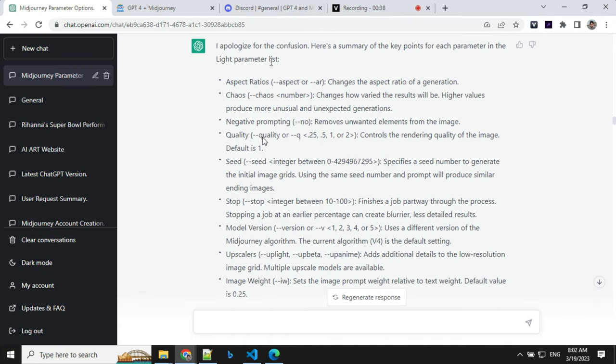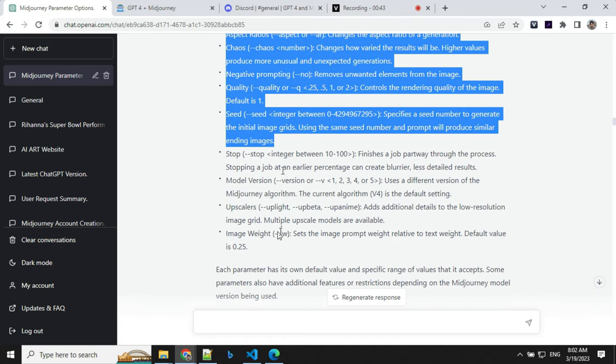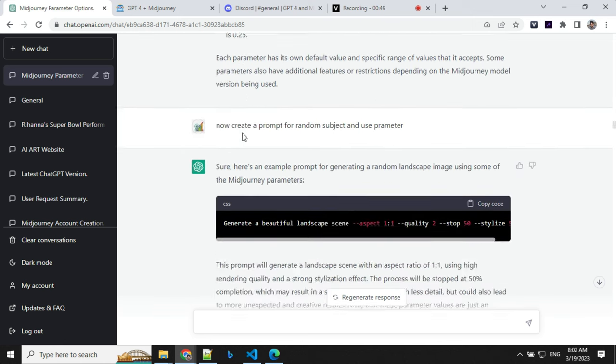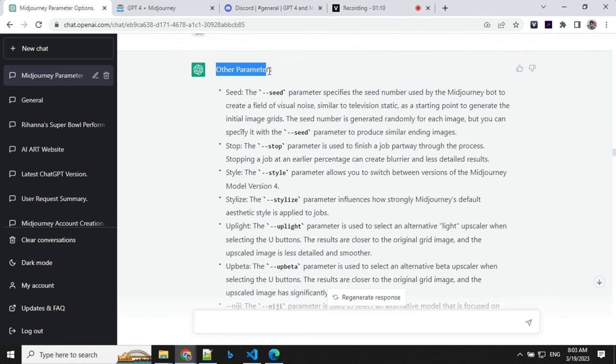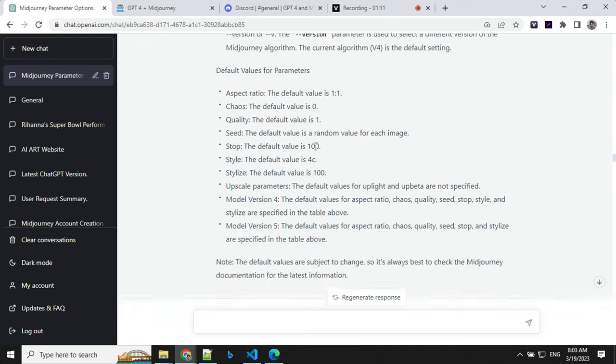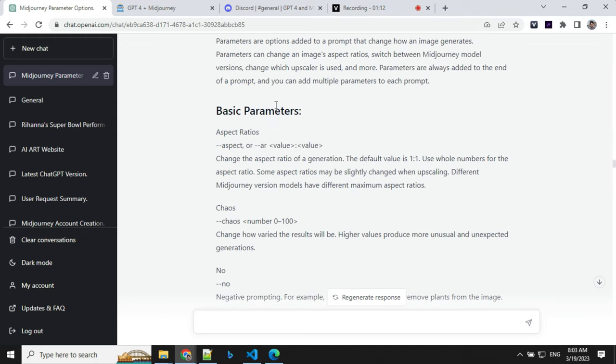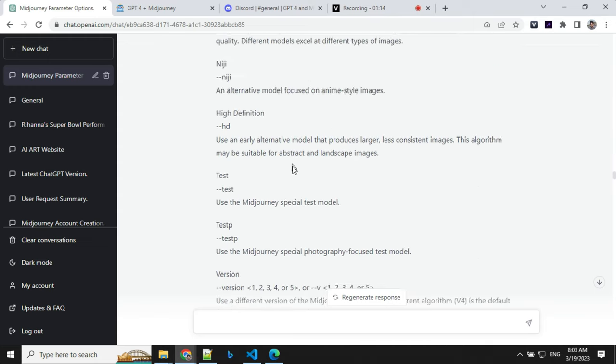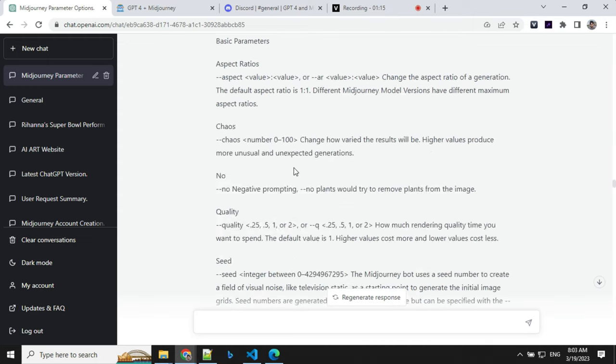If you see that, it is able to understand all the details from the document, what is required to create the prompt, and it has given me the list. I gave other parameter details and it was able to add those details and create a final list.